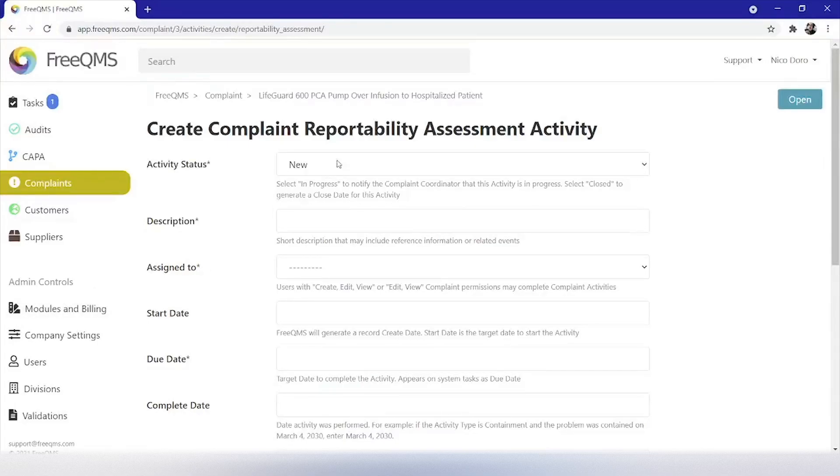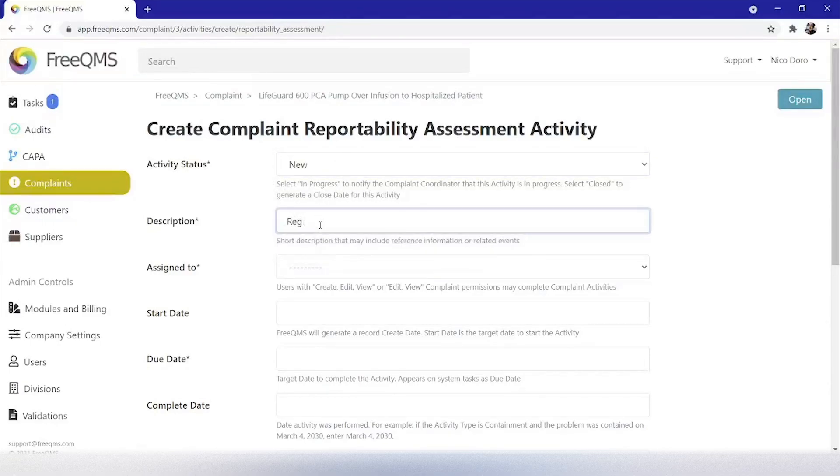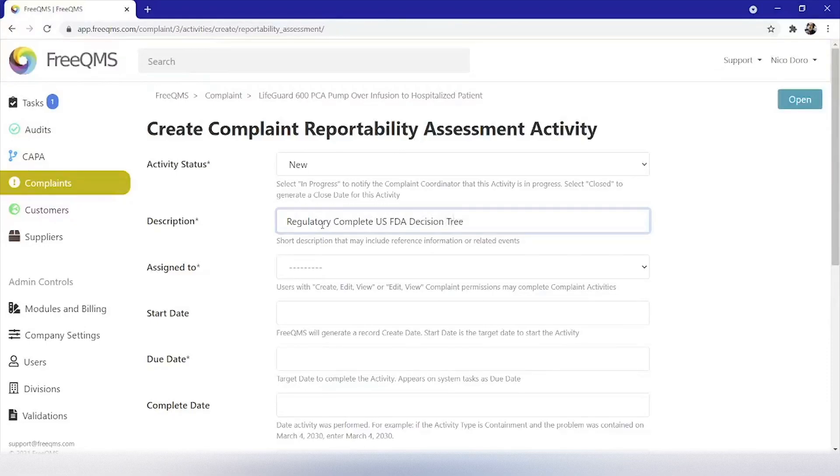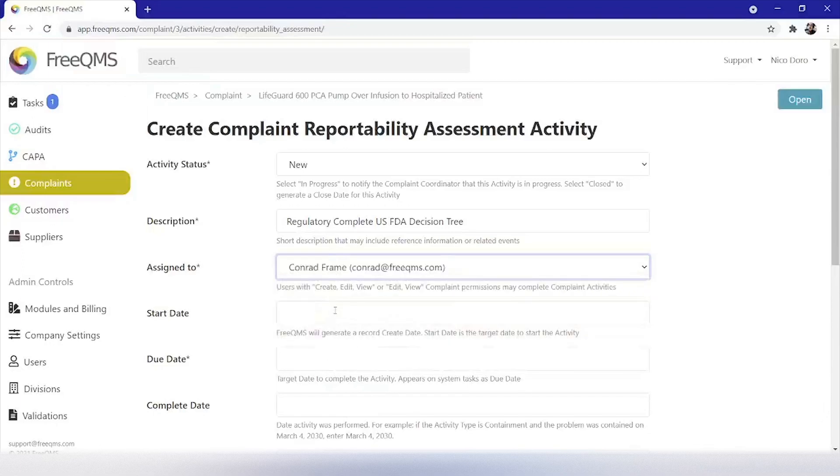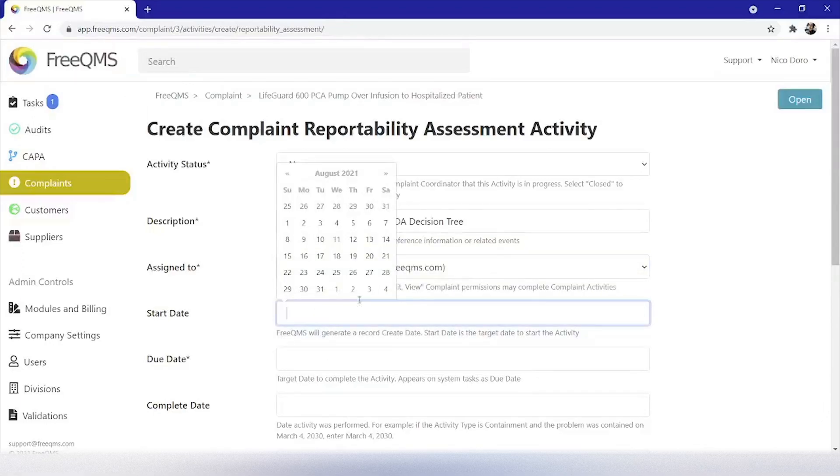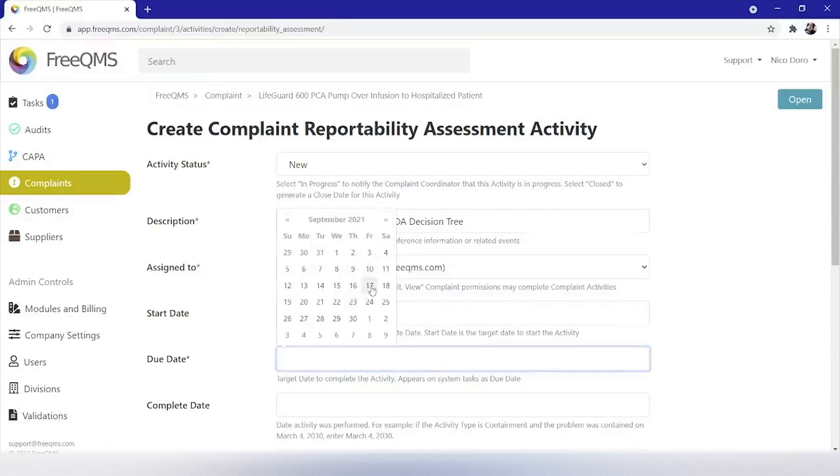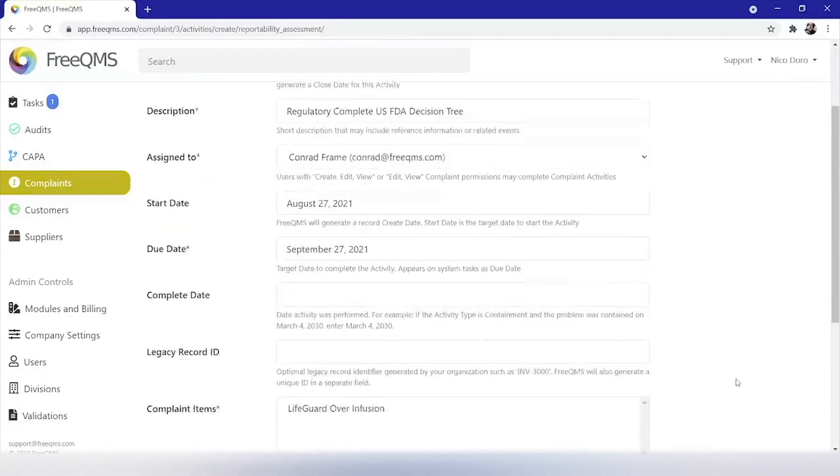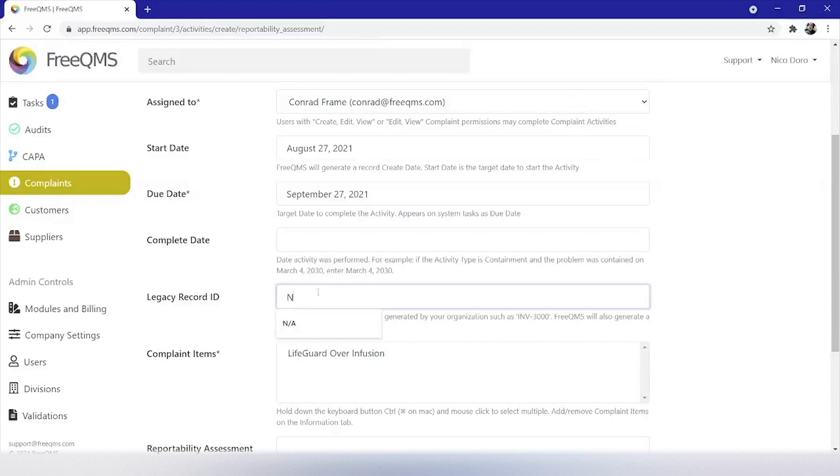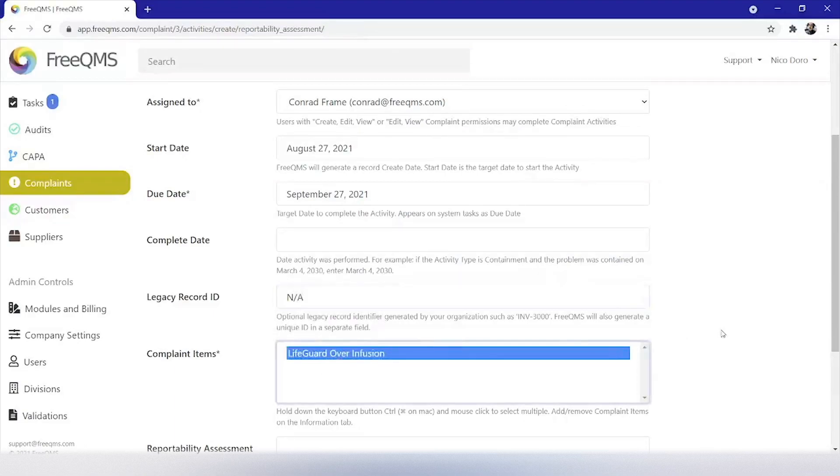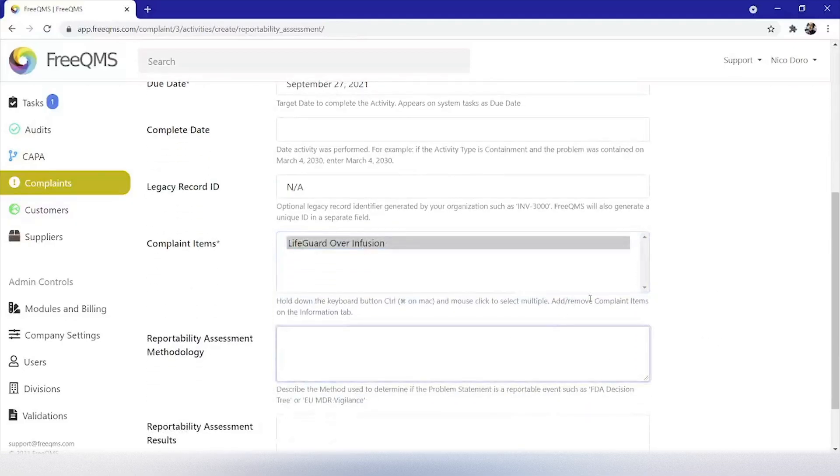Activity status is new. Description. Regulatory complete U.S. FDA decision tree. Assigned to. We will assign this to Conrad as a representative of our regulatory team. Start date will be today. And due date will be 30 days from today. Complete date will be left blank. Legacy record will be N/A. Complaint items will add LifeGuard over infusion. Reportability assessment methodology. Now let's pause here.